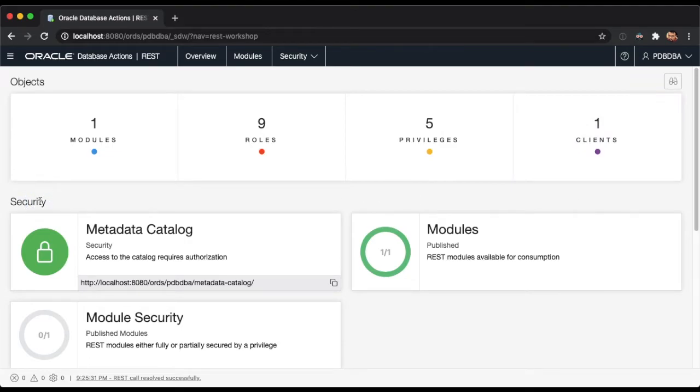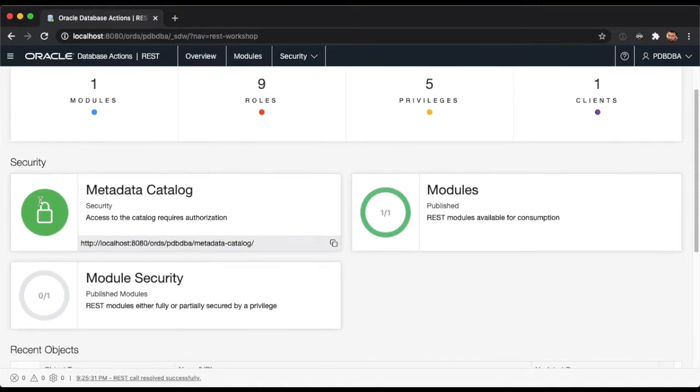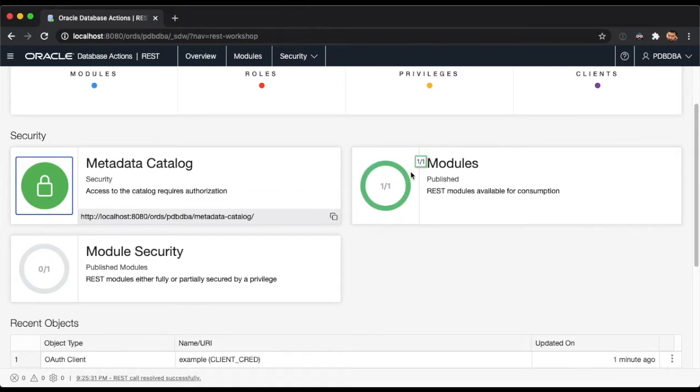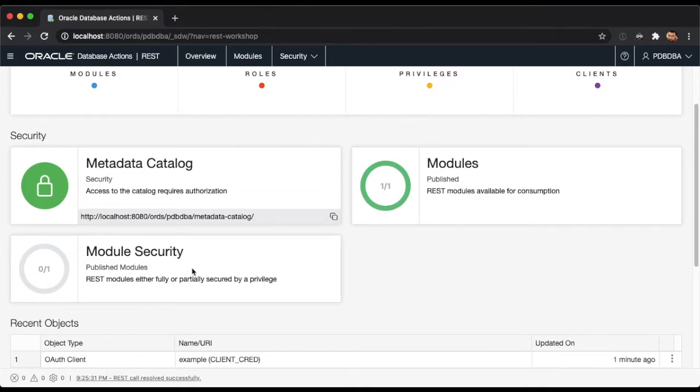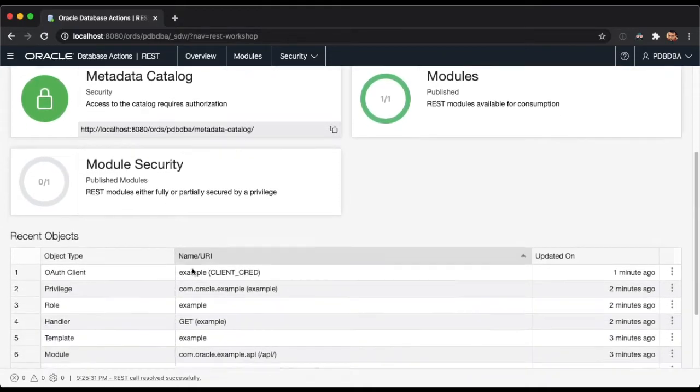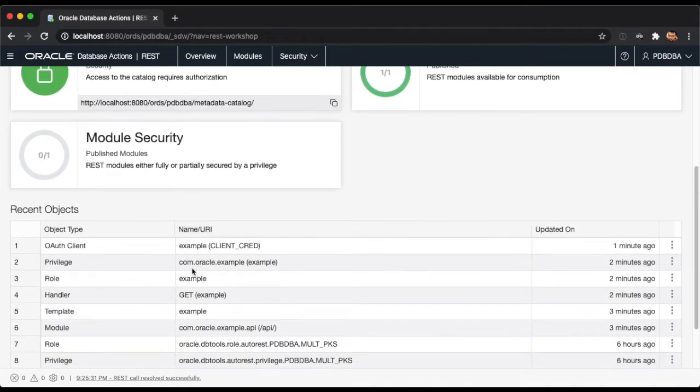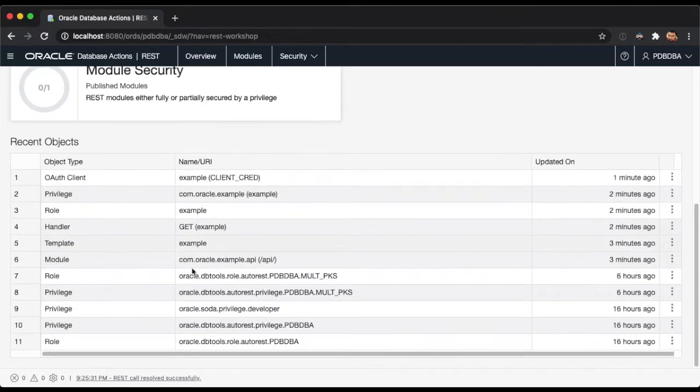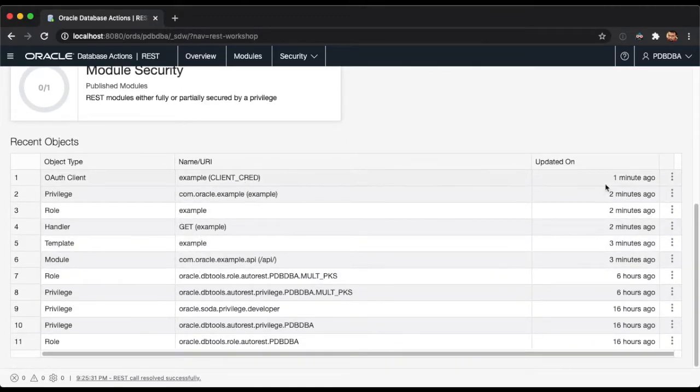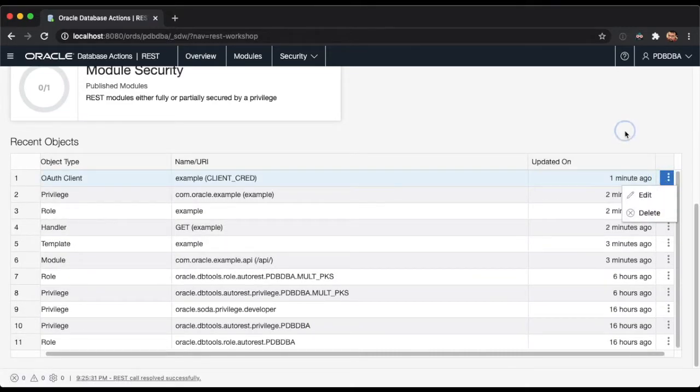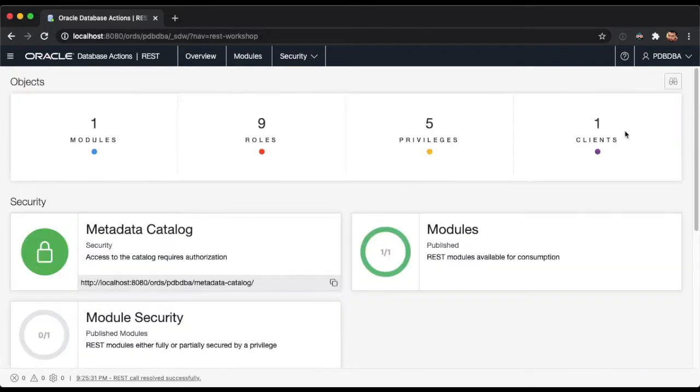The Security section will display a security overview, including the authentication requirements for the metadata catalog, the number of modules published, and the number of modules that require authentication. The Recent Objects section contains the recently created or updated REST objects in the current schema. You could even click on the context menu of each of the objects to dive directly into the particular details.